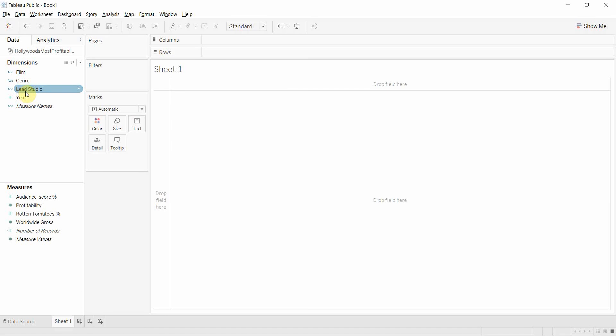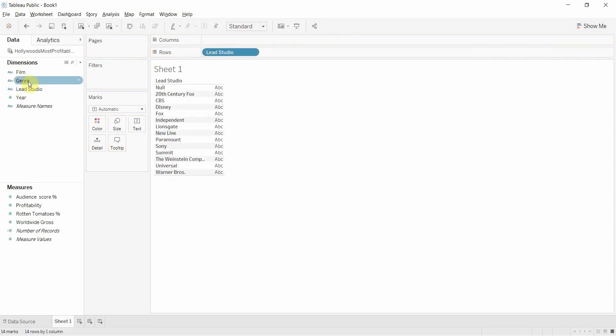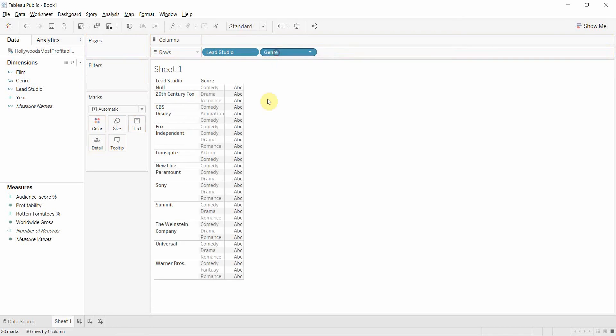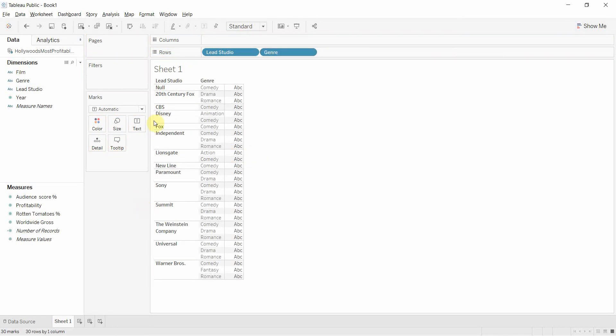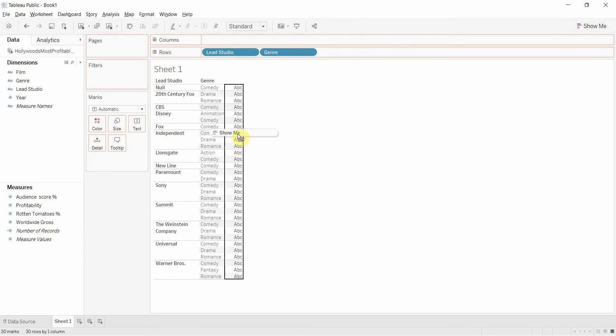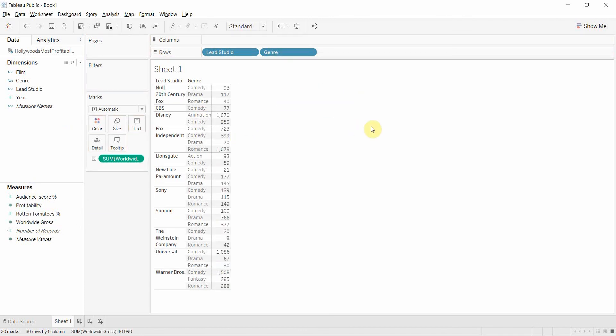And to do that, we're going to drag lead studio out here onto the rows shelf and then we're going to drag genre out here onto the rows shelf. So you can see that we've now got the genres that each studio made. Then we're going to drag the worldwide gross and drop it on these ABCs right here.